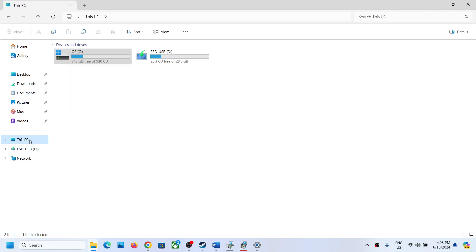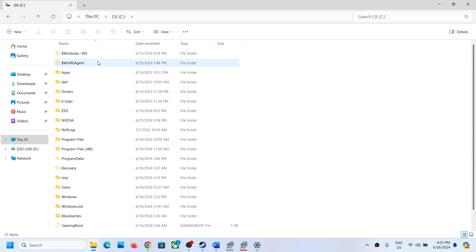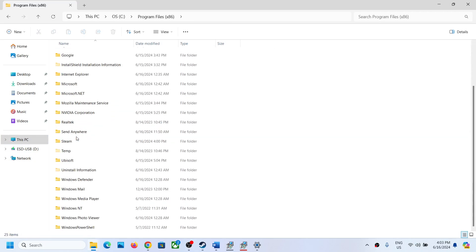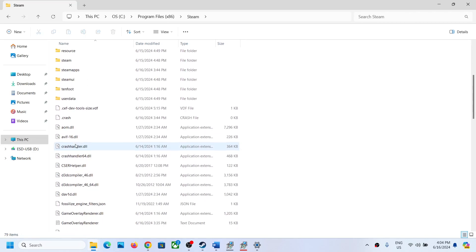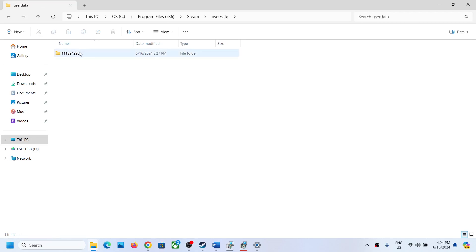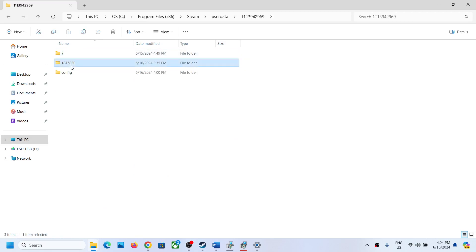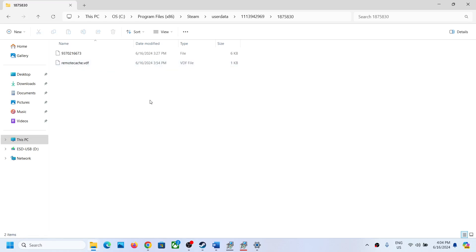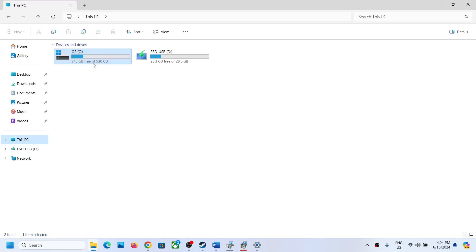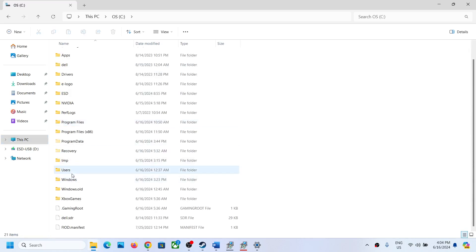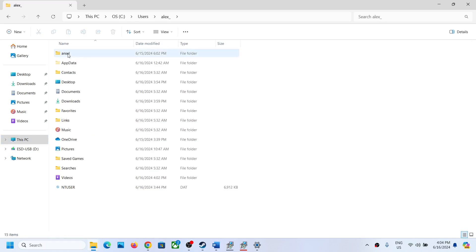You might also find the save game files at This PC, C Drive, Program Files (x86), Steam folder, then User Data folder. Open your Steam ID folder, then open the 1875830 folder, and you might find the save game files there as well.